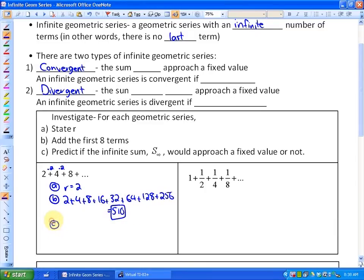If we did this forever, would it approach a fixed value? As these numbers are getting larger, and we keep adding larger and larger numbers forever, this will just get bigger and bigger. So the answer is no, it would not approach a fixed value, because the sum would keep on getting bigger and bigger.